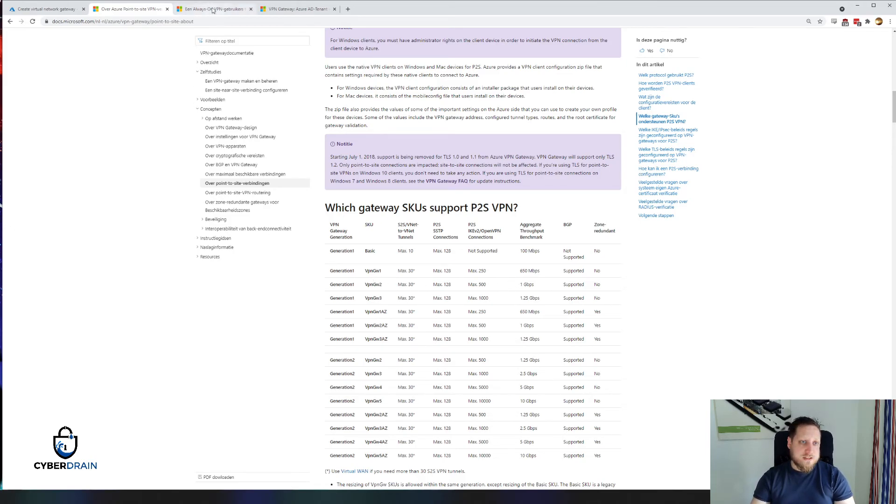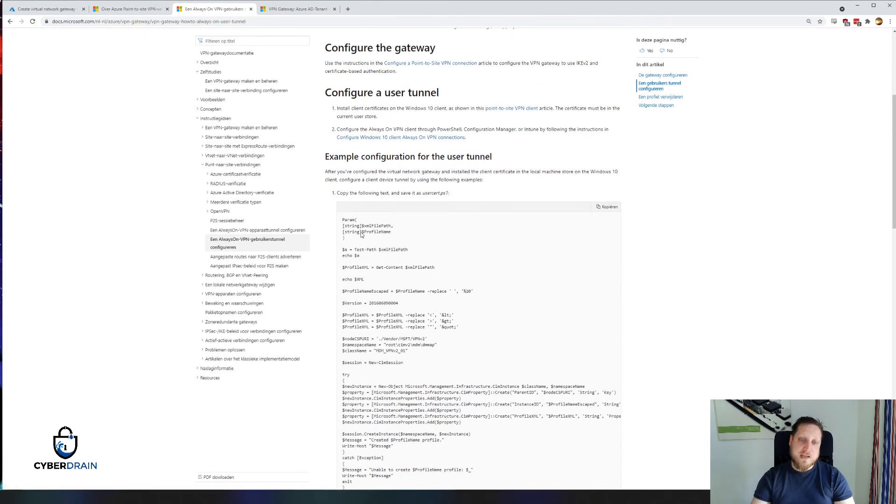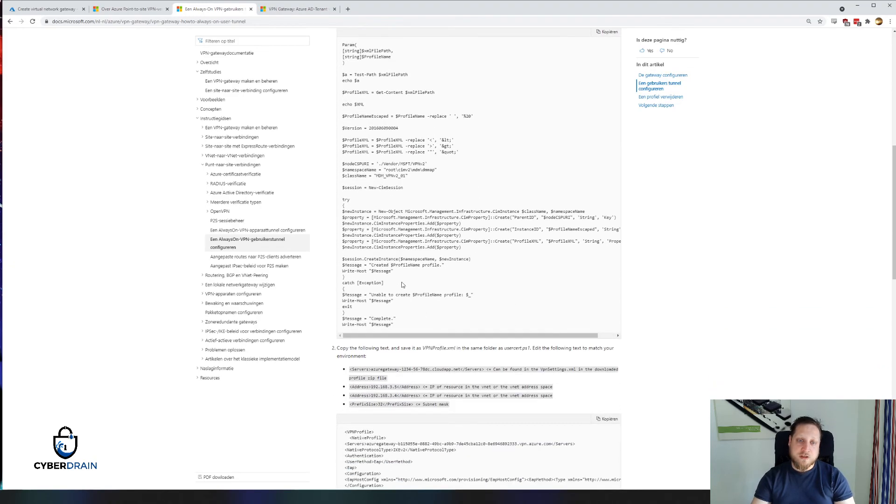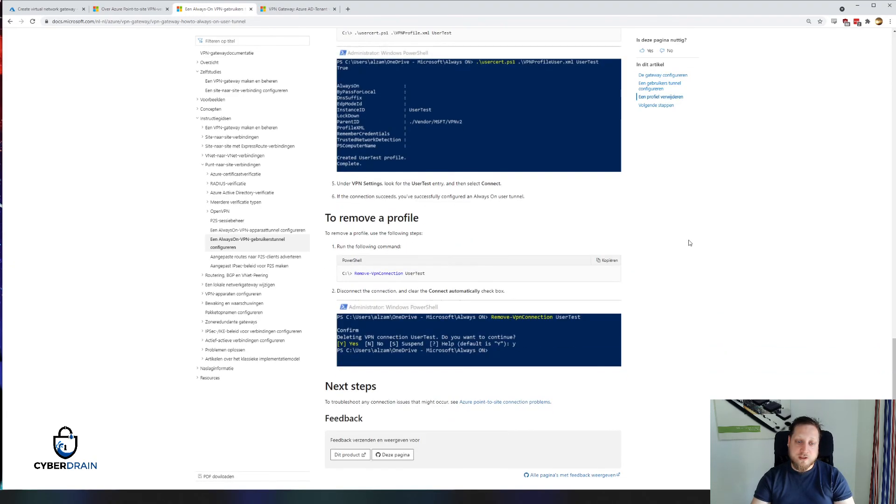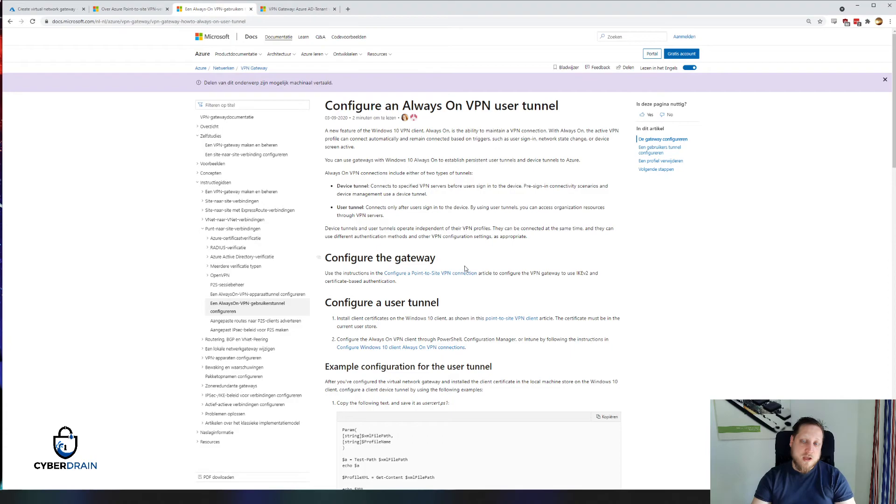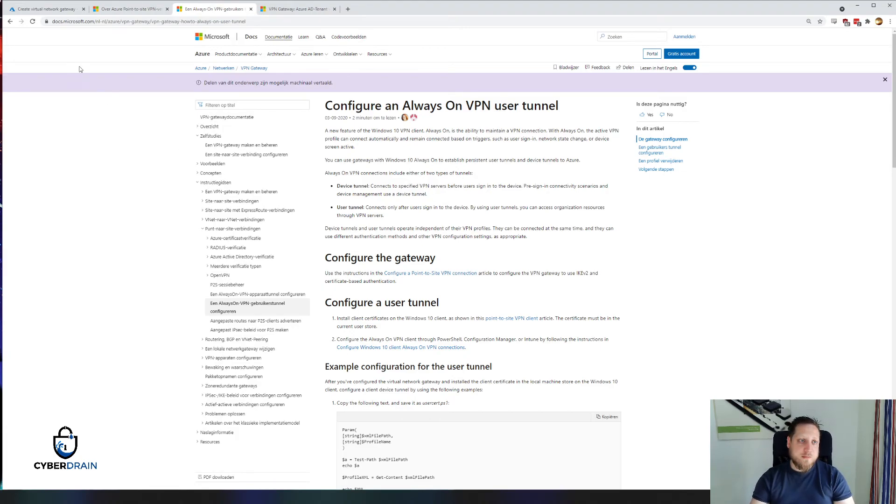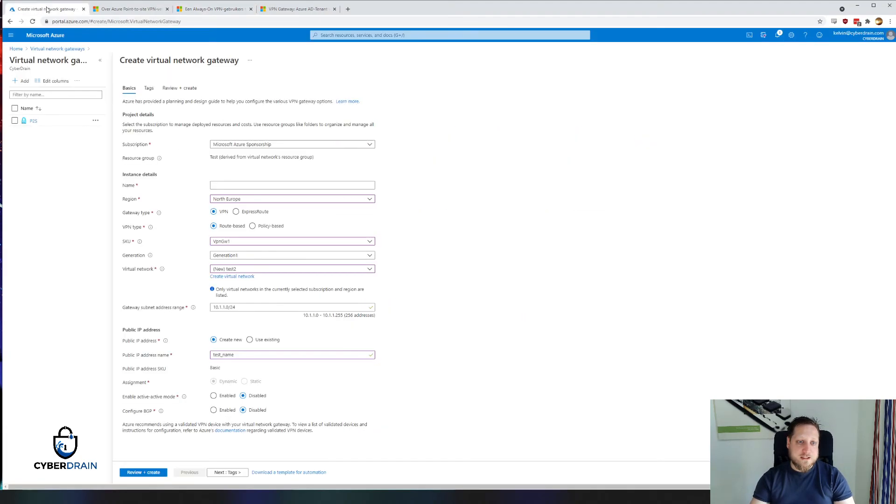I just wanted to go back to the Always-On VPN part because the great thing is that Microsoft even has an example configuration on how you create the user tunnel and the device tunnel. That means it's simply a matter of copying and pasting a policy and the users will have an Always-On VPN tunnel. Let's jump into configuring this.